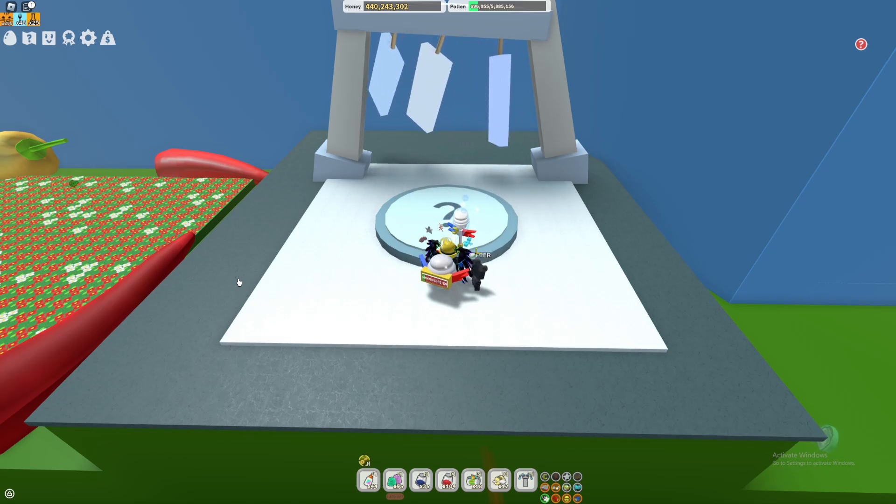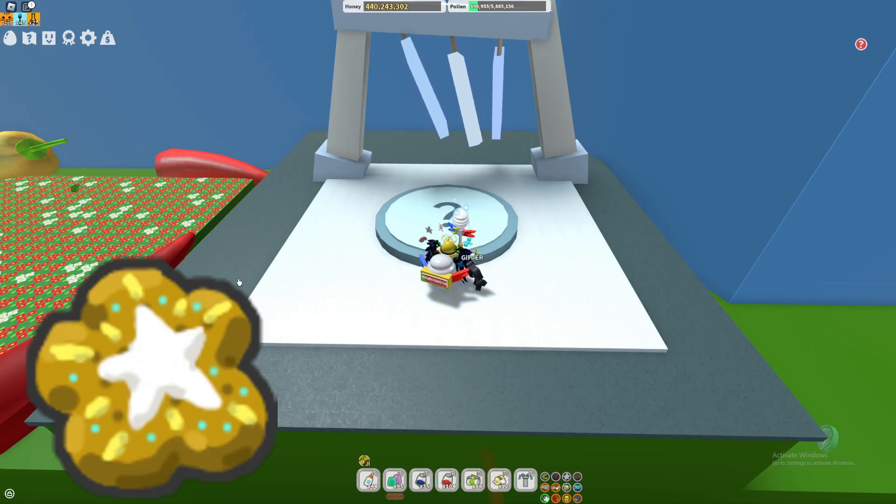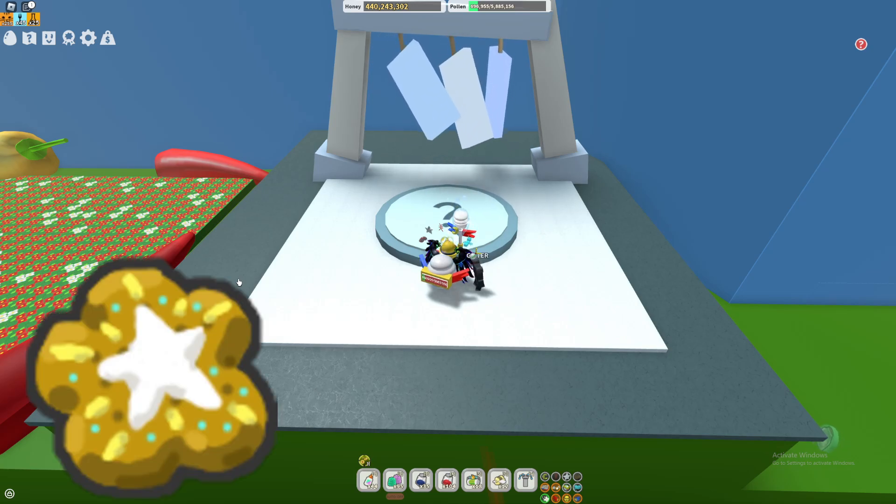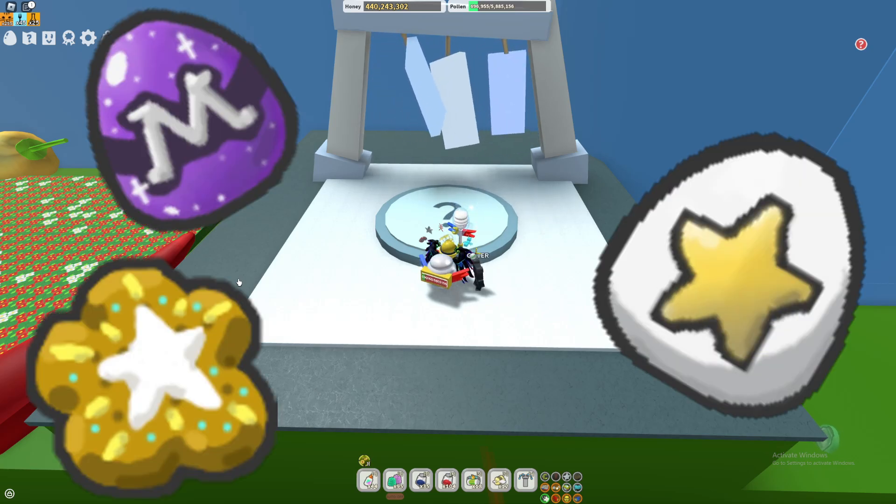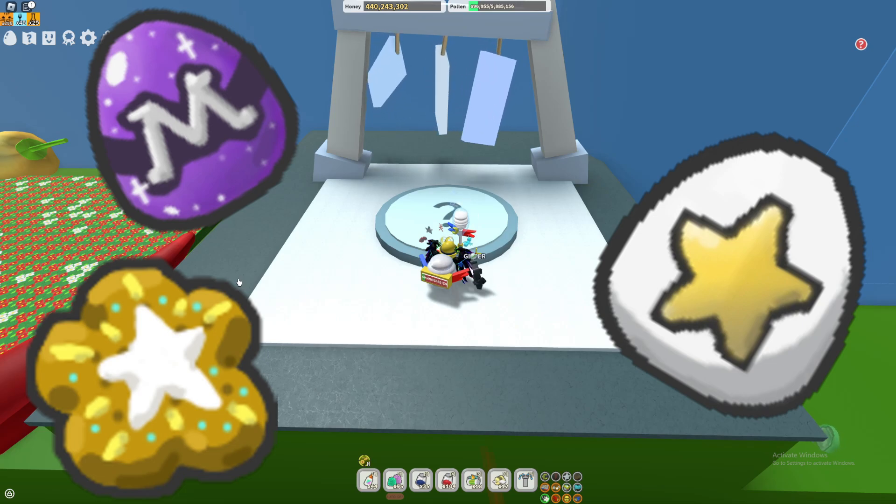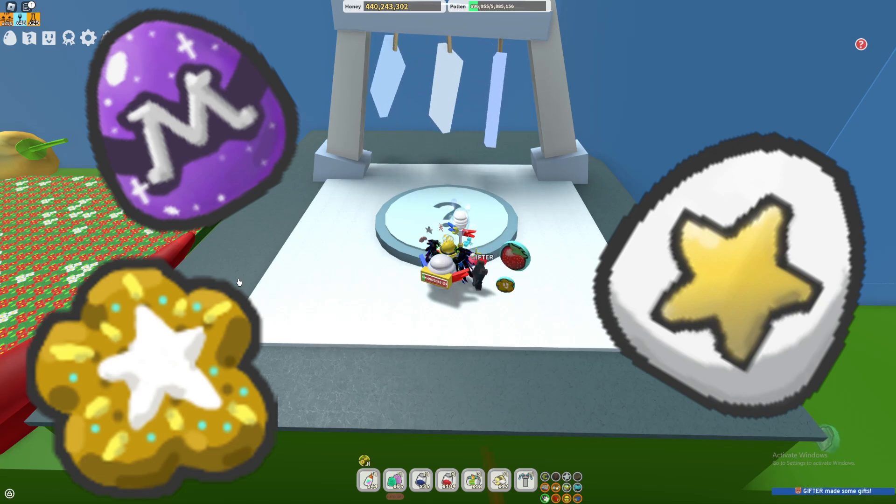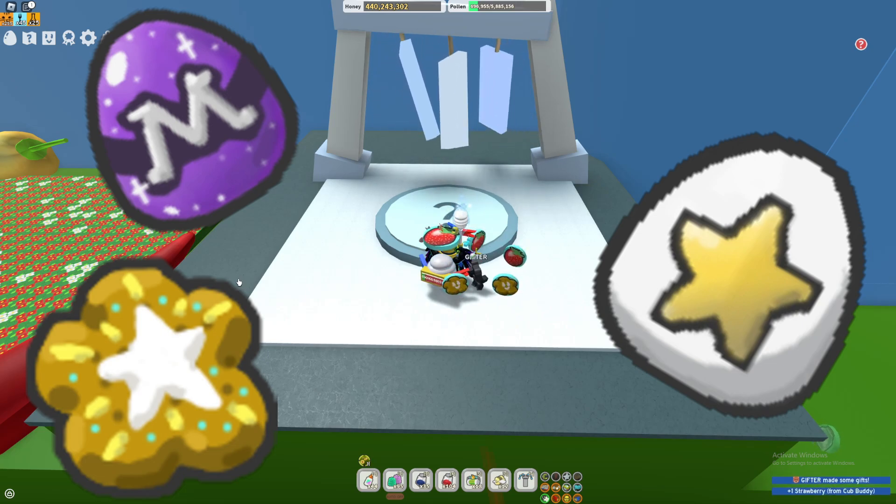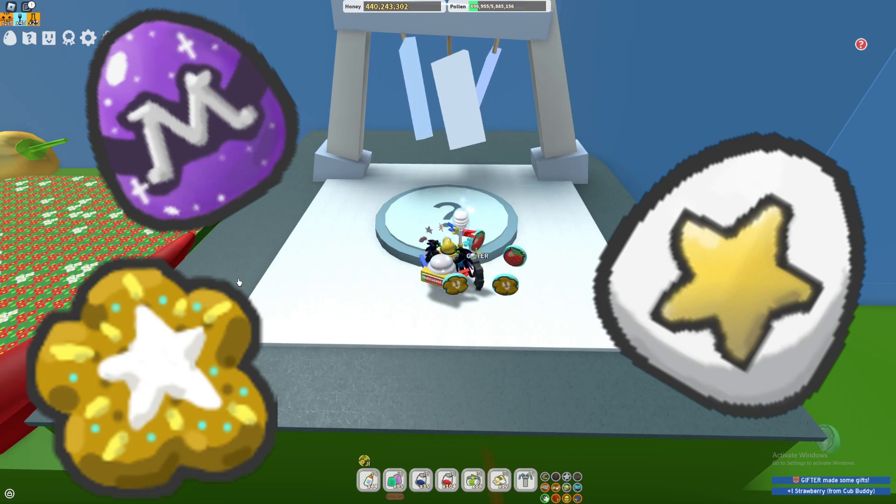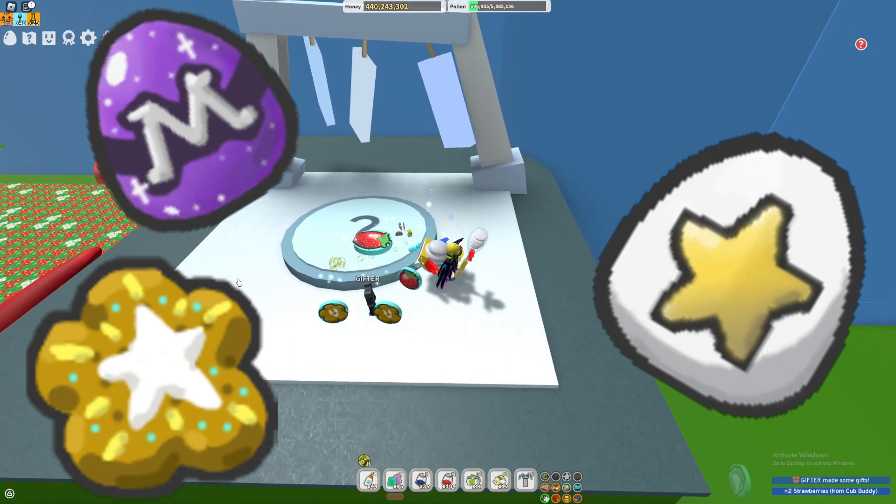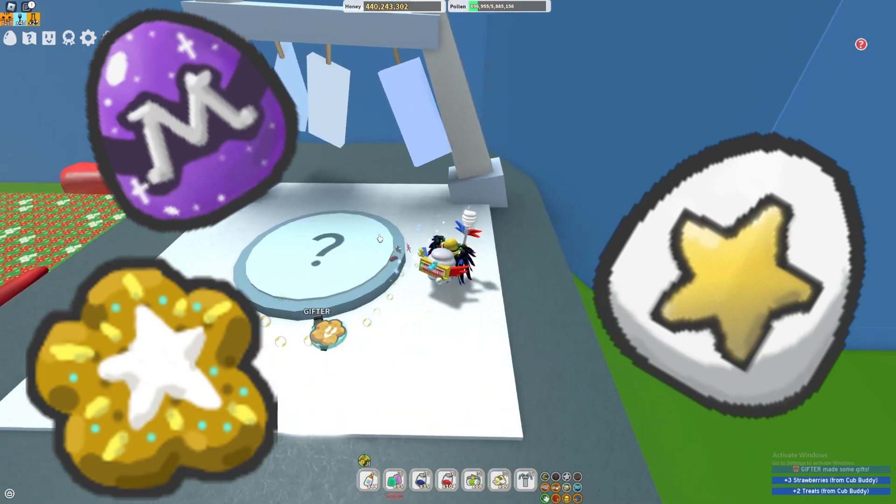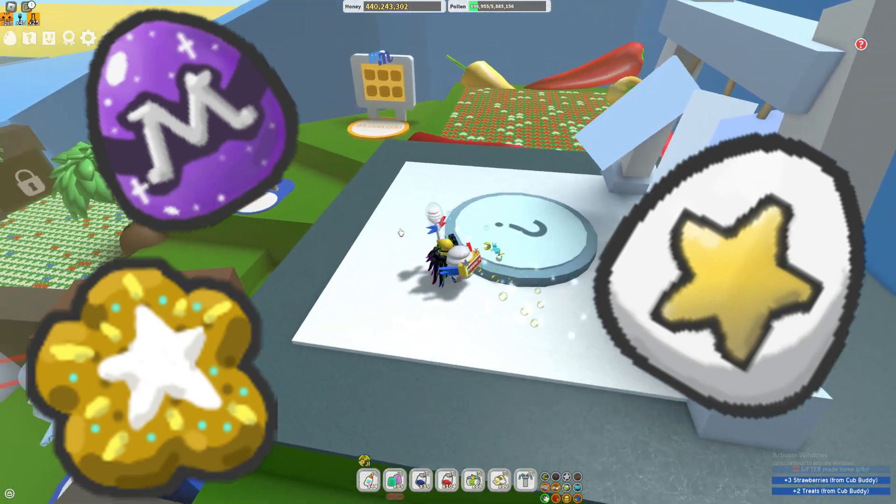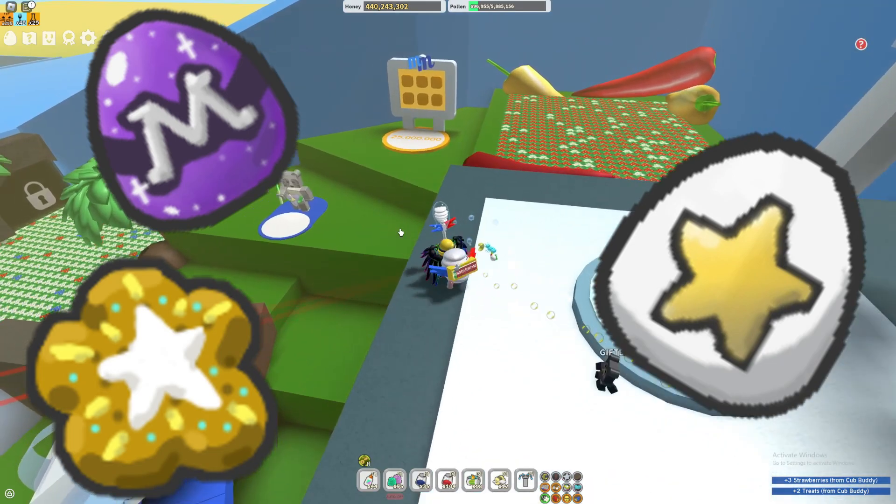You're going to get the star treat, the star egg and the gifted mythic egg. Now all of these are going to be 250,000 favor so these ones are going to be really good if you're trying to get the windy bee.